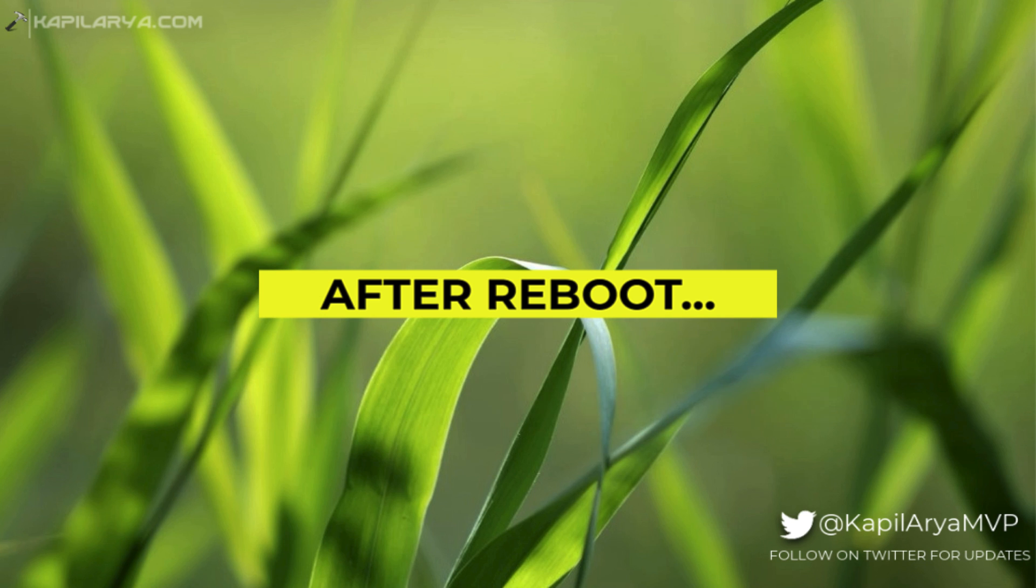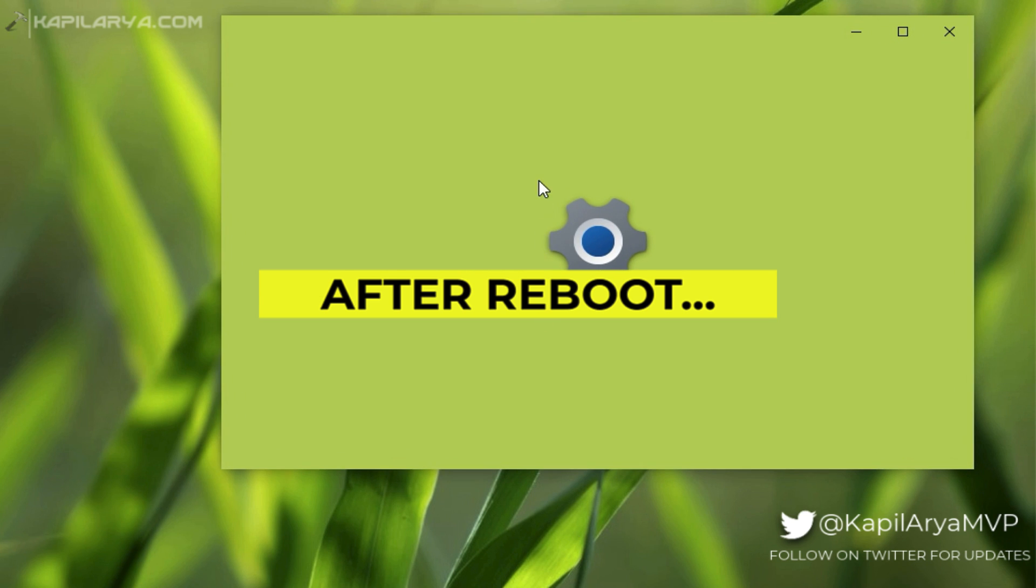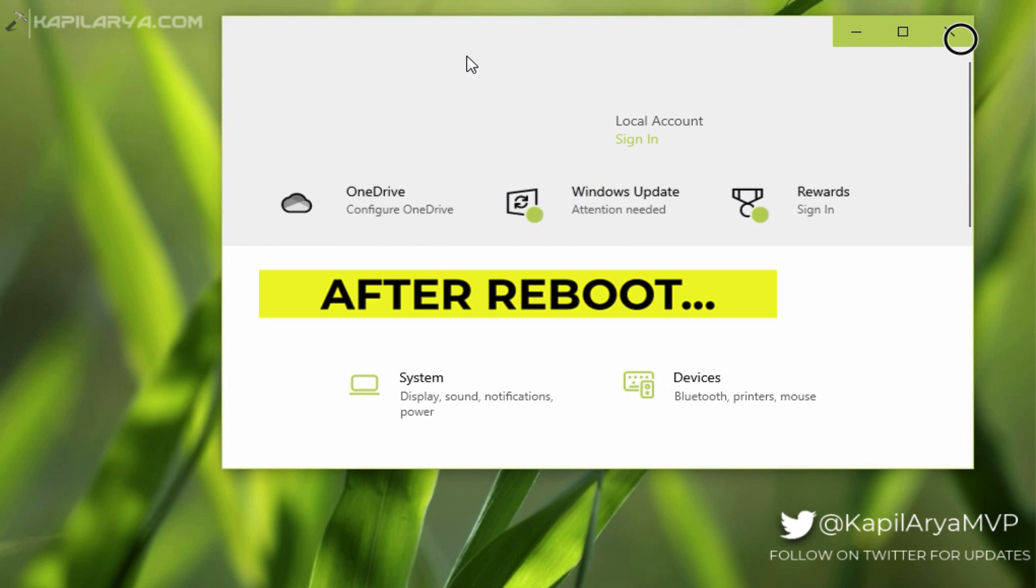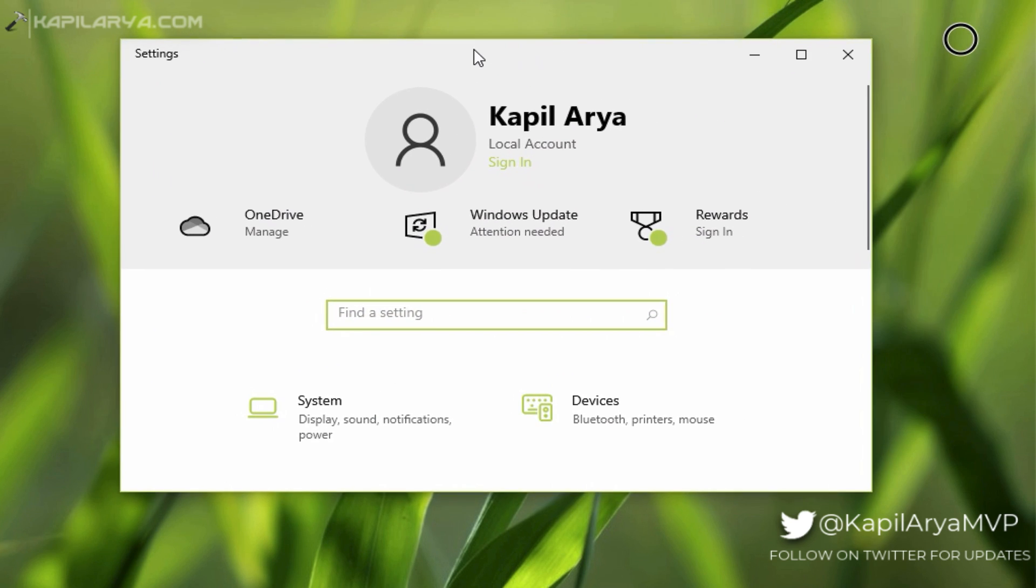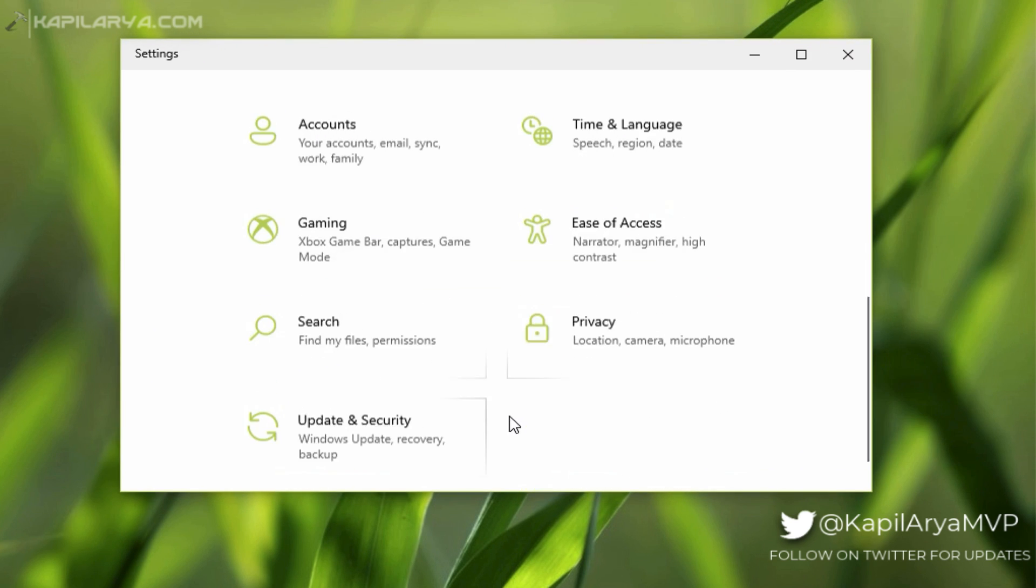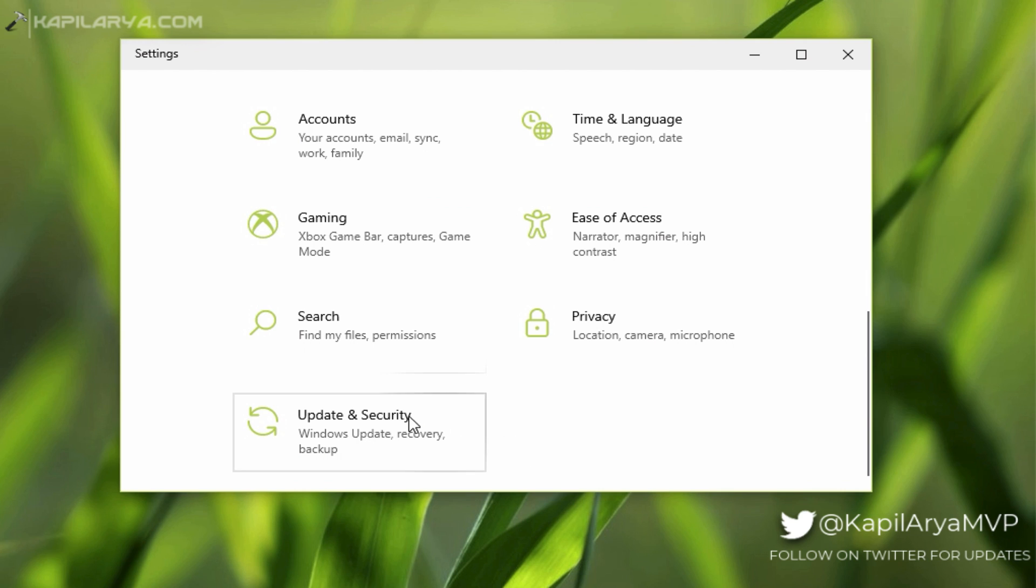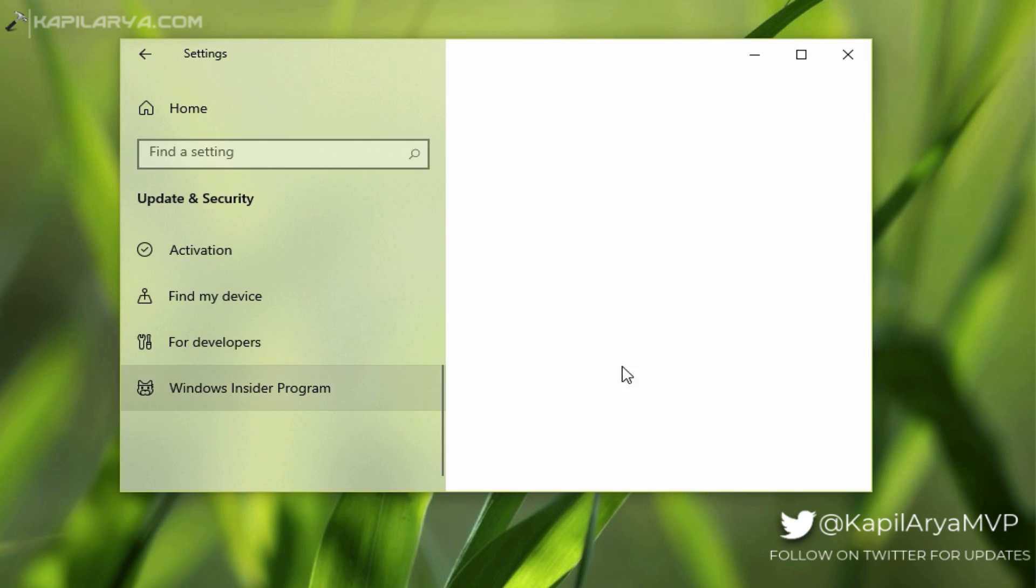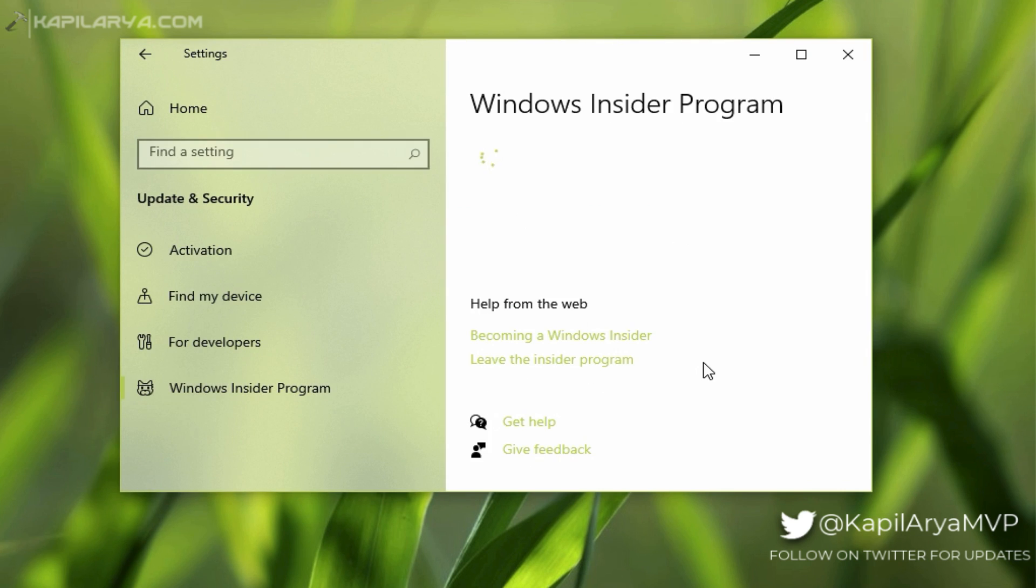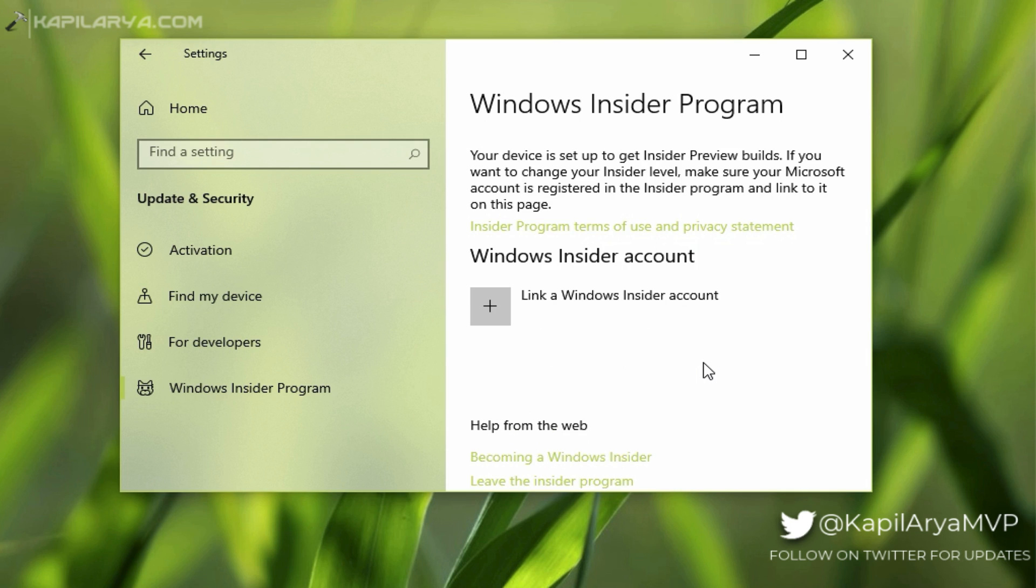After restarting your system, when you go to the Windows Insider Settings page again, you will find that this time the issue does not occur and Windows Insider Program Settings page loads fine. You can see here you can link a Windows Insider account, and once you link the Windows Insider account and configure the correct channel, you will start receiving the preview build you want.